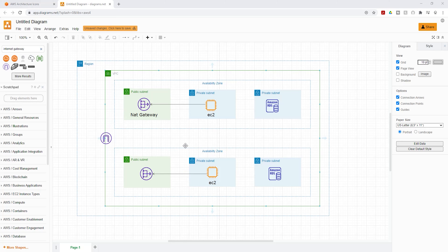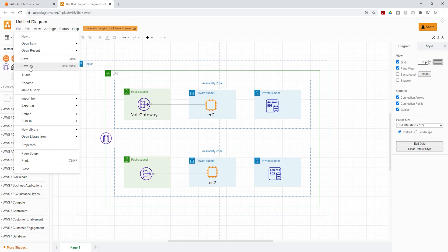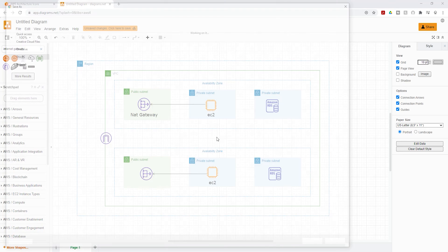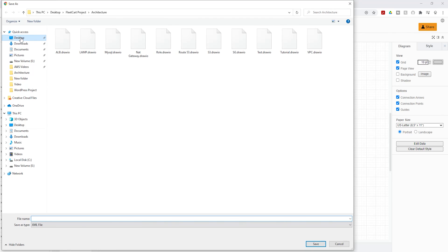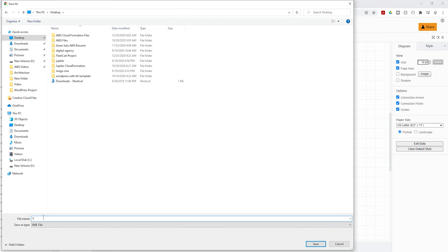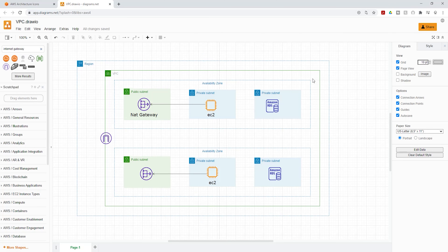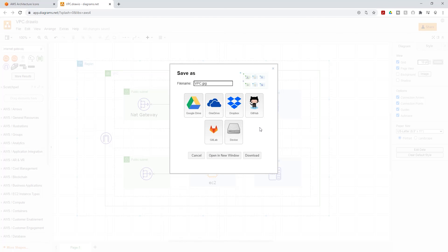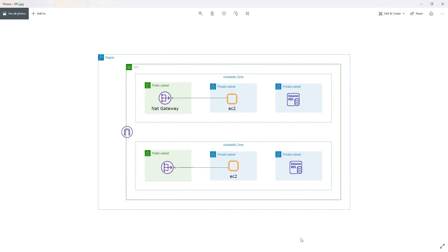Once you're done creating your architecture, to save it, select 'File' and then 'Save As'. You have different options — I'll name it 'VPC' and save it to my computer by selecting 'Device', browsing to my desktop, giving it a name, and clicking 'Save'. To export your architecture as an image, select 'File', then 'Export As', and choose your format. I'll select JPEG, click 'Export', and select 'Device' to save it to my computer.